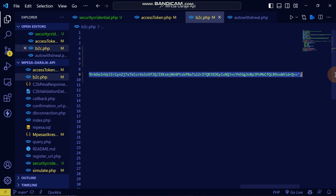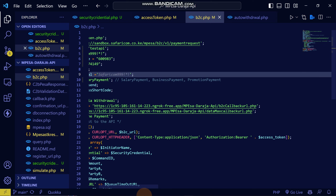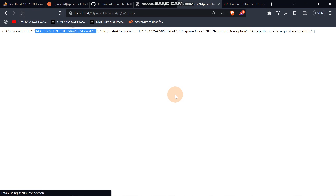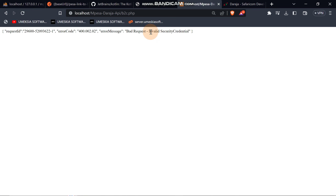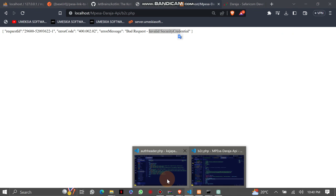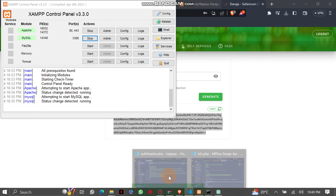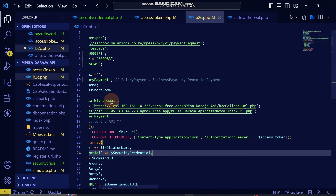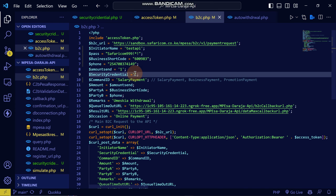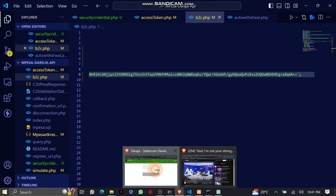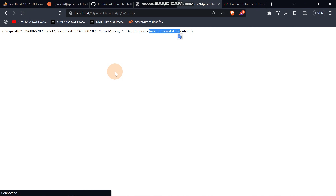In B2C, if I remove the security credential and test first without it, you will see the error it gives — it will show an invalid security credential. Then when we take the one we generated, come back here, paste it into the security credential field, and generate again, you will see we get a successful transaction, meaning that's a valid security credential.